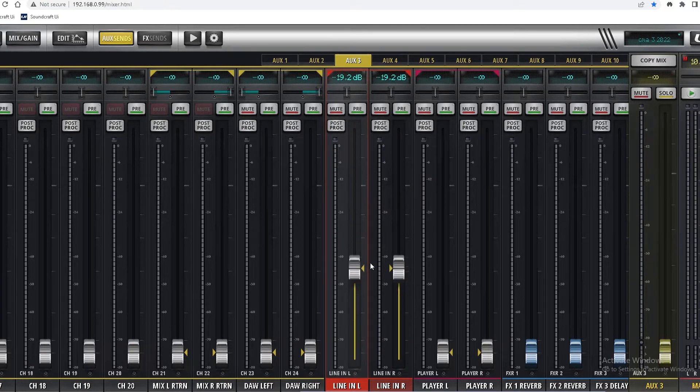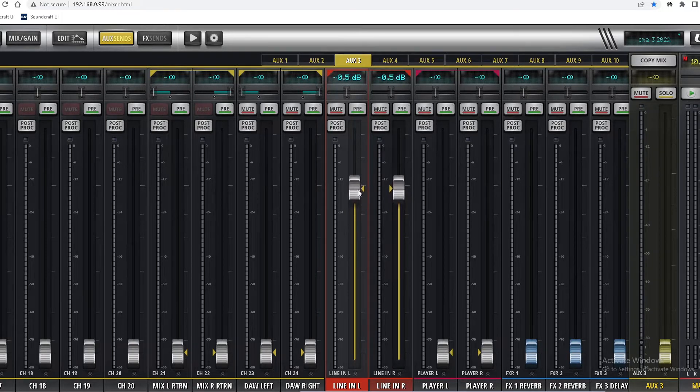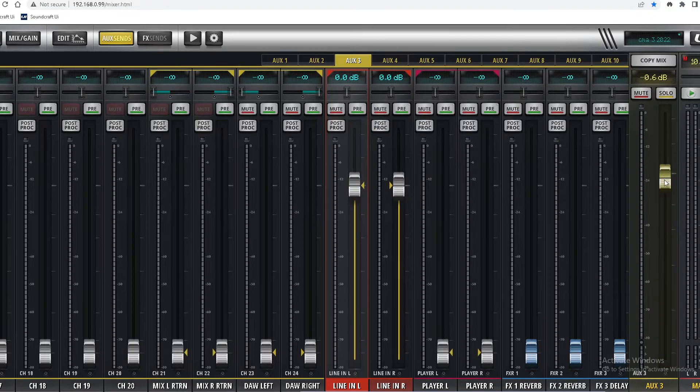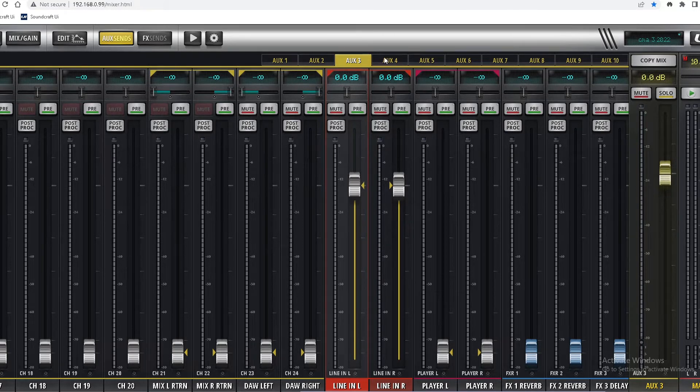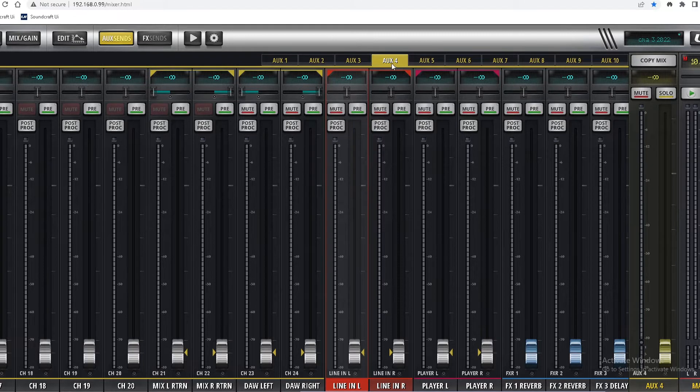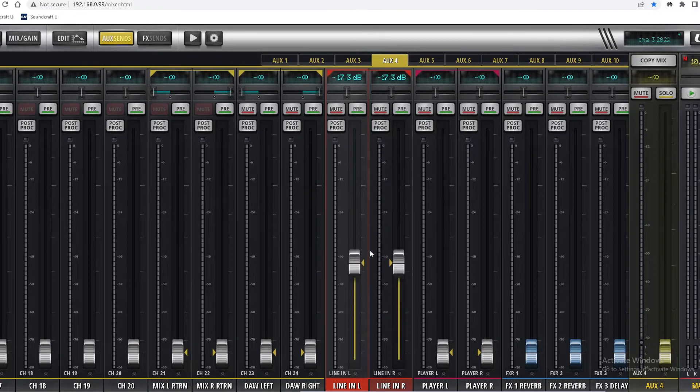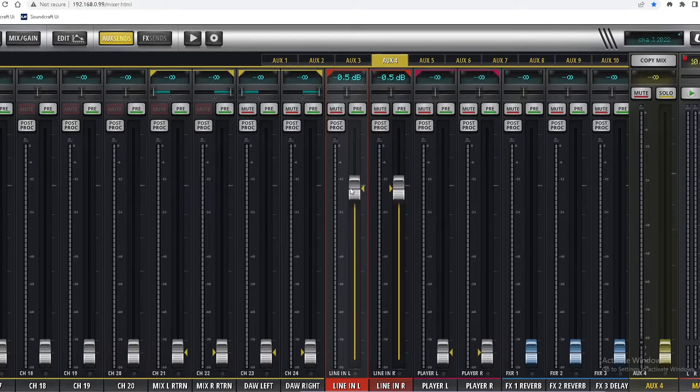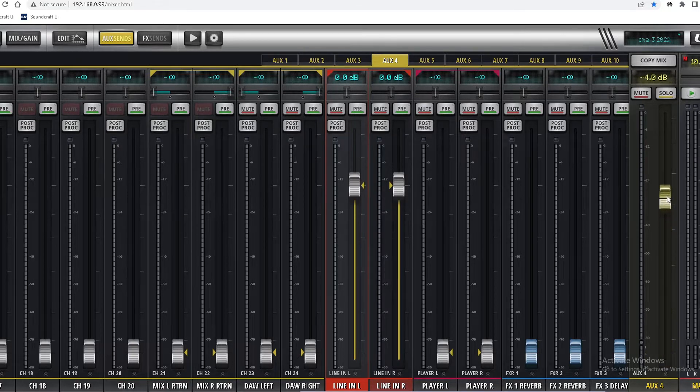We'll set it to zero. Aux three master volume - aux three set to zero. Aux 4, I'll set the aux line-in to zero, its master volume to zero.